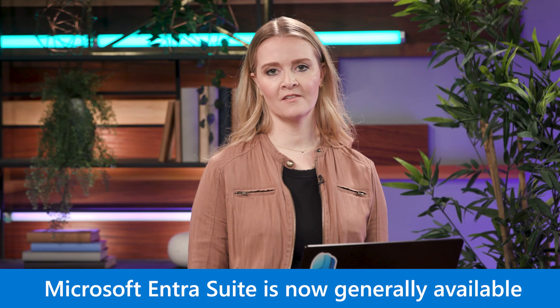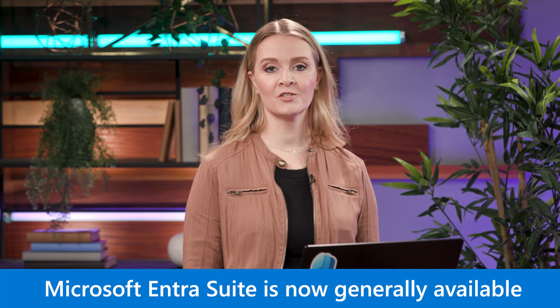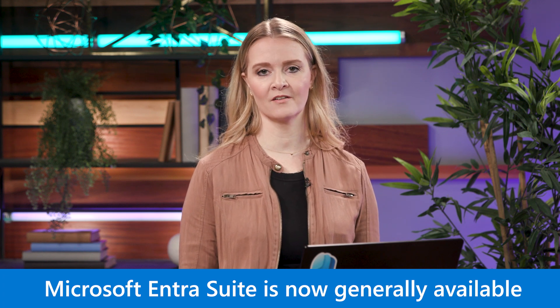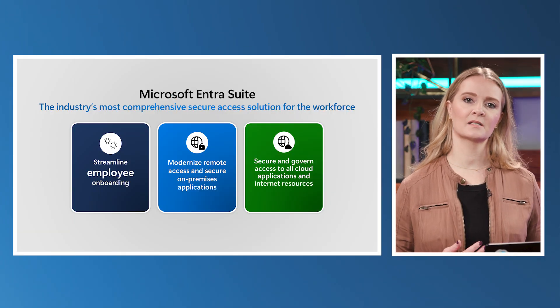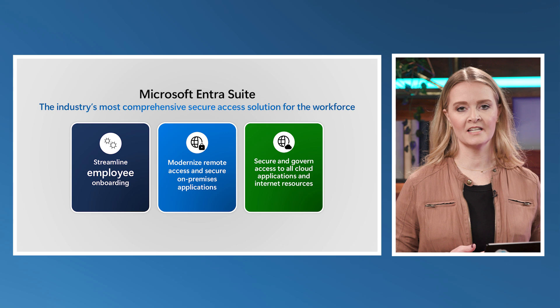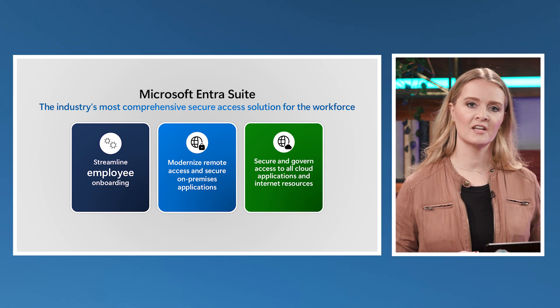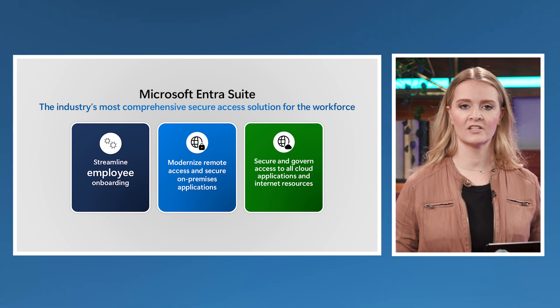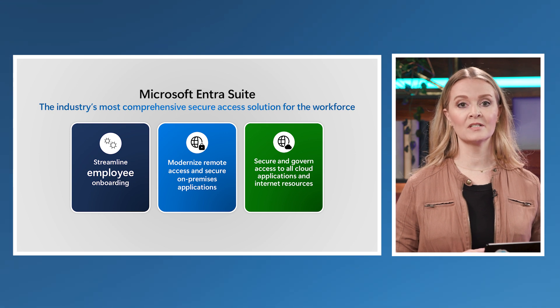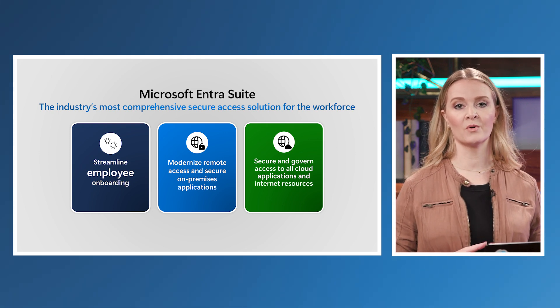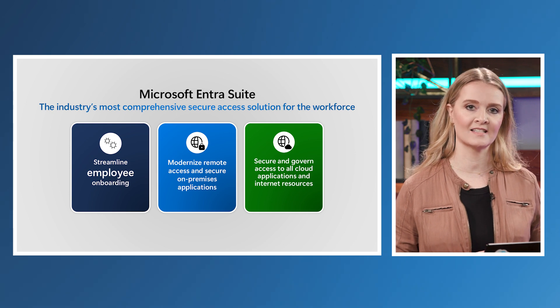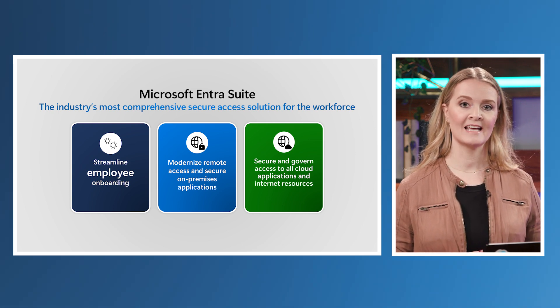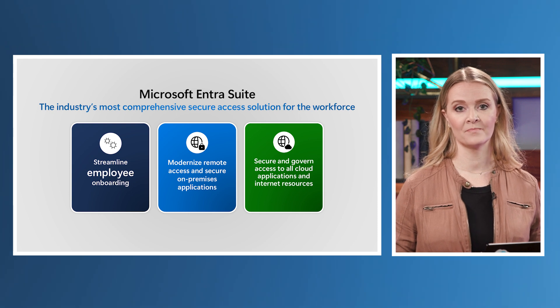Recently, we announced the general availability of Microsoft Entra Suite, the industry's most comprehensive secure access solution for the workforce. Given that 66% of digital attack paths involve insecure identity credentials, the Microsoft Entra Suite plays a critical role in preventing security breaches.